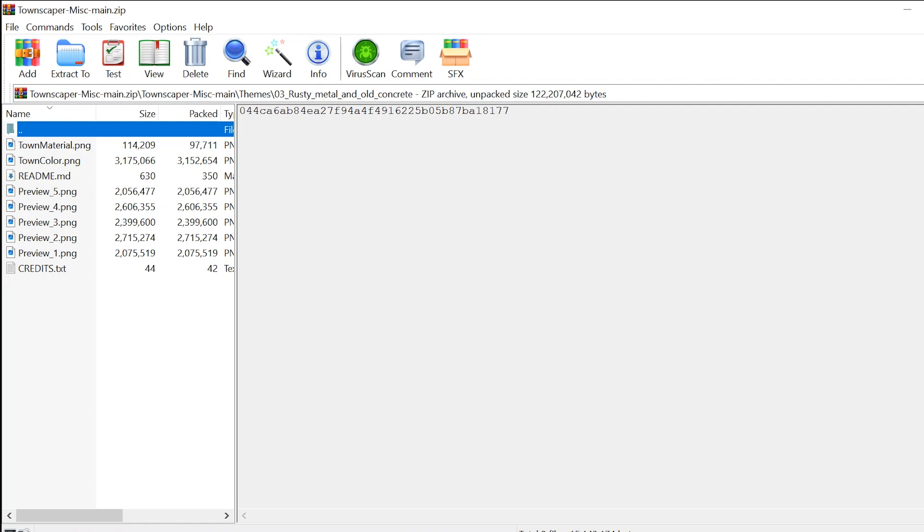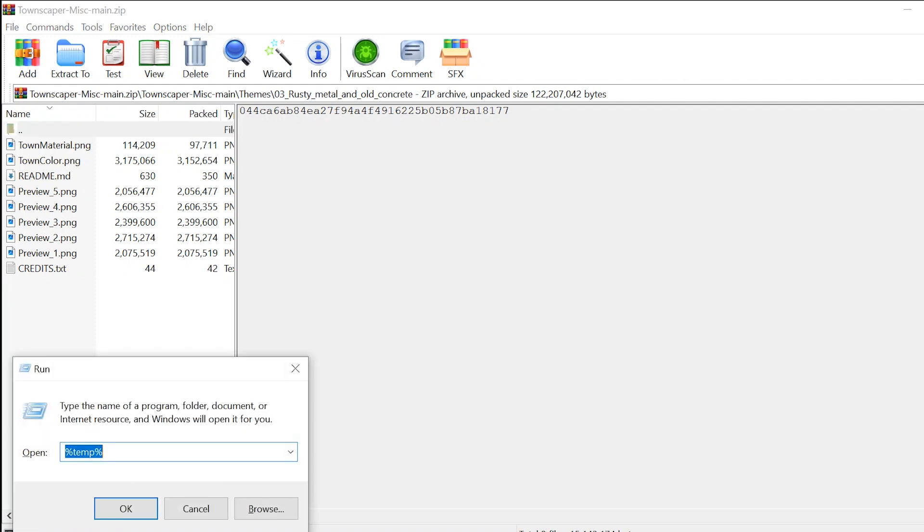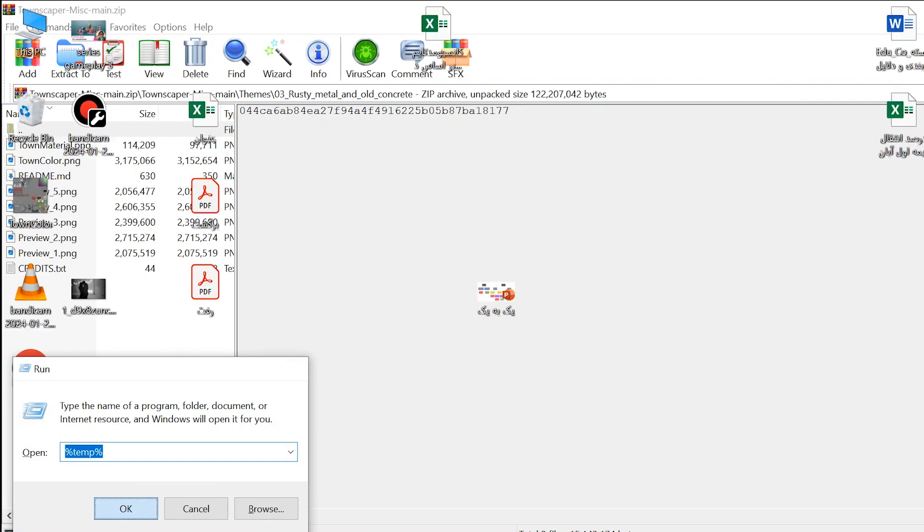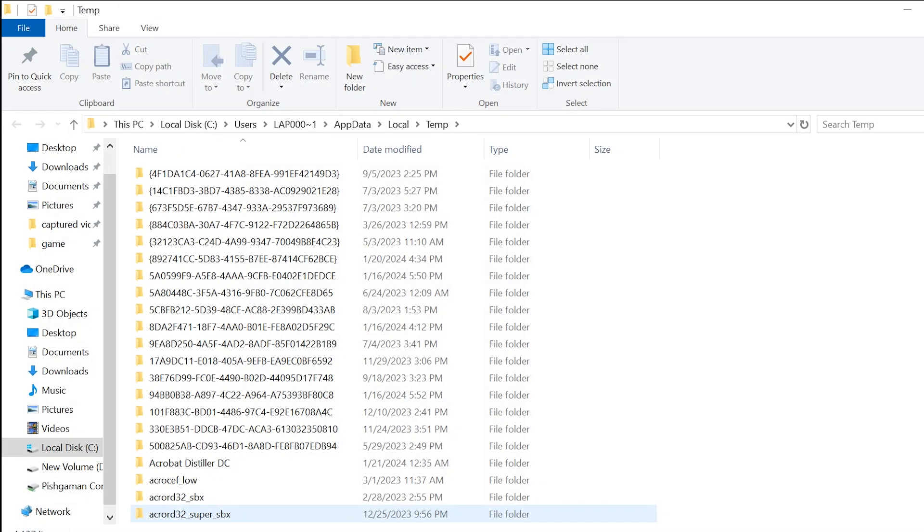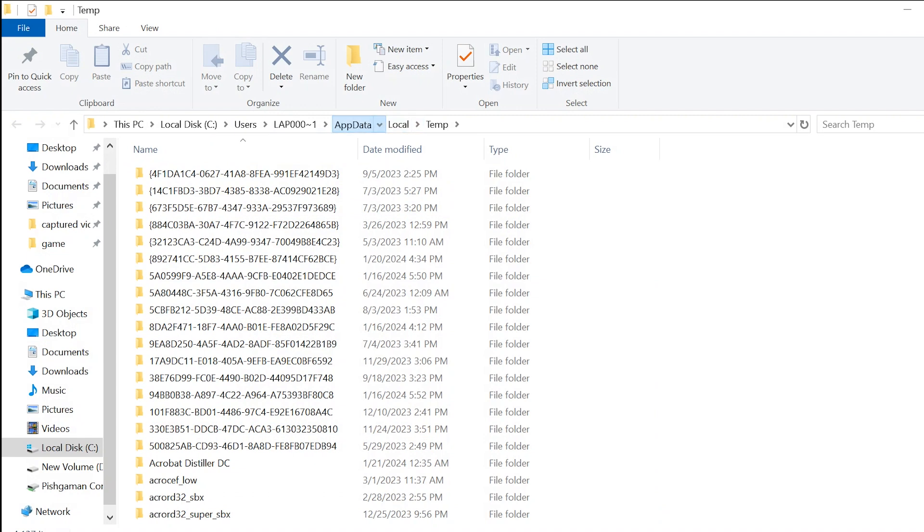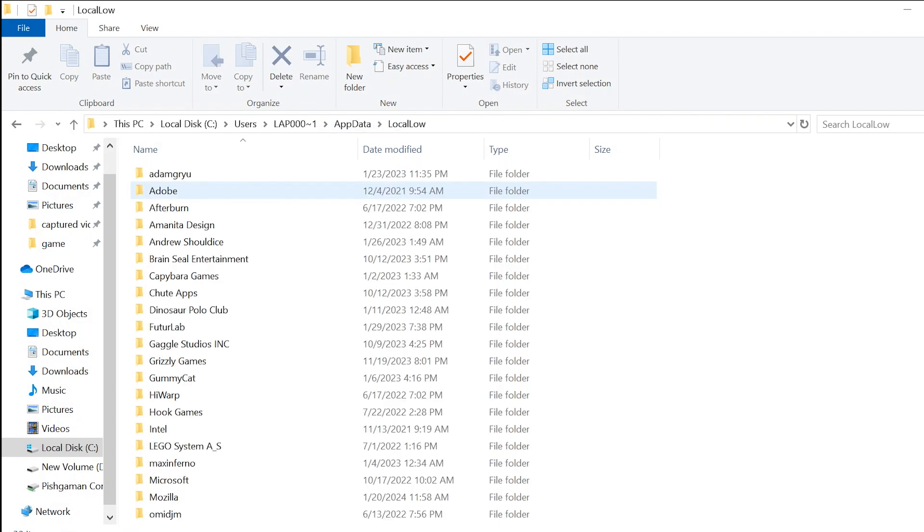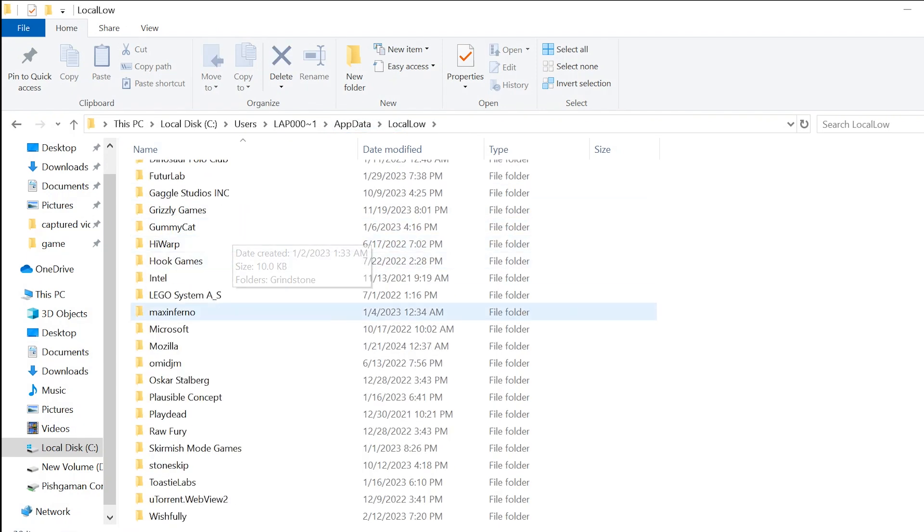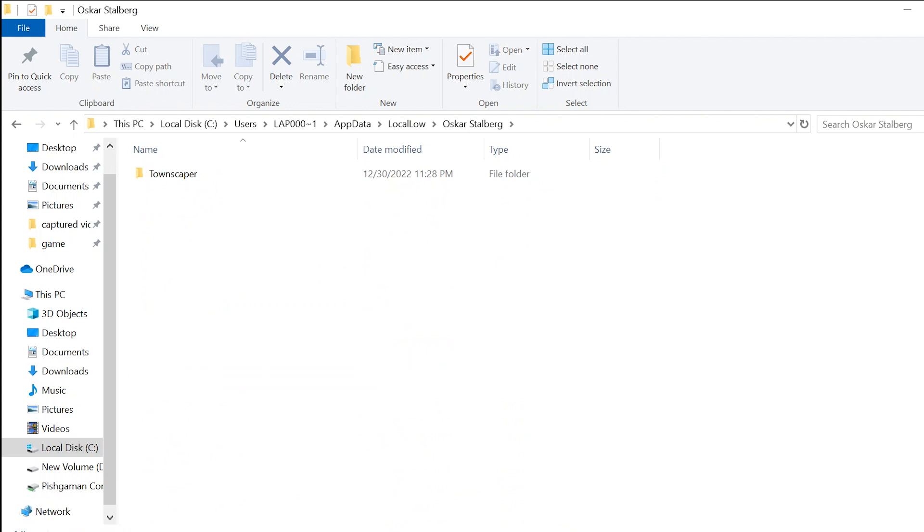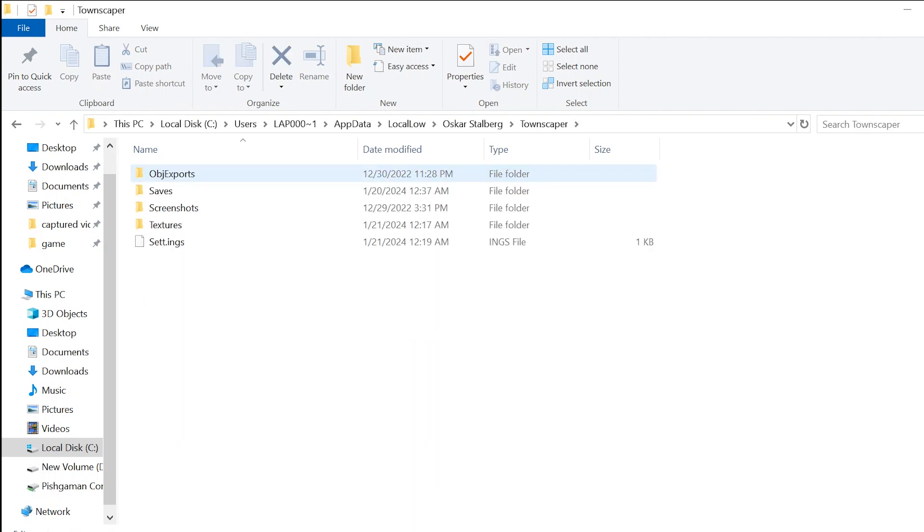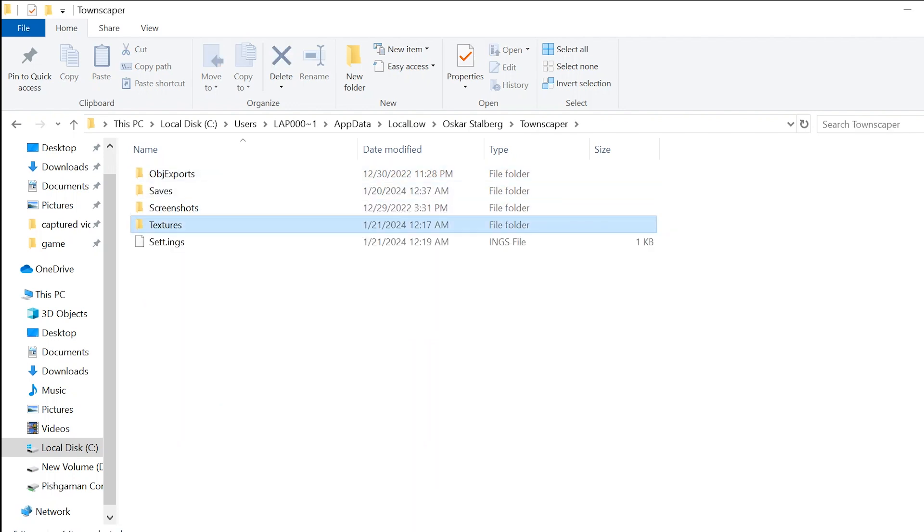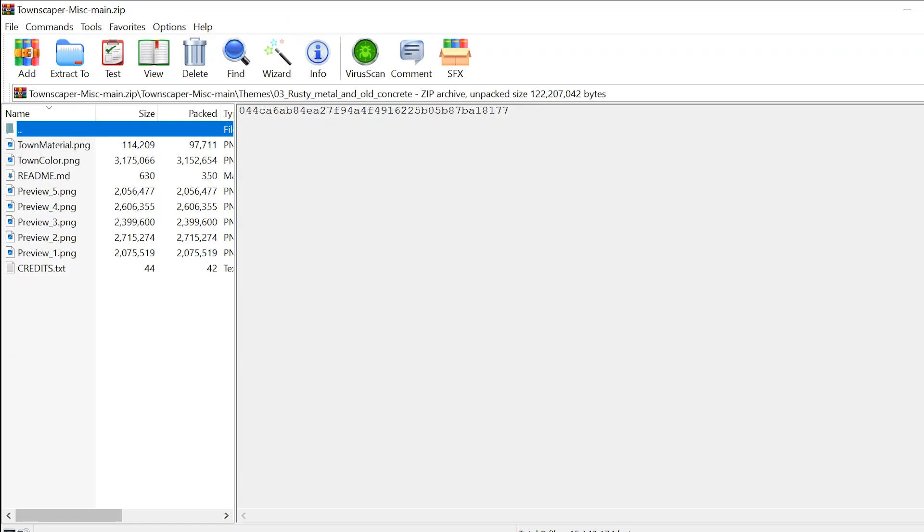To apply the theme, you'll need to find the folder where Townscaper is installed on your computer. Once you've found it, open it up and look for a folder called textures. This is the folder where we'll be pasting and placing the custom texture files.